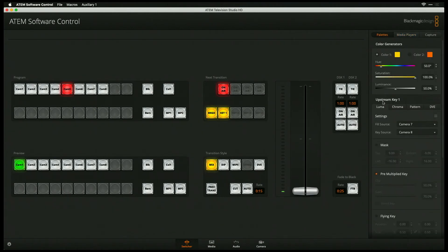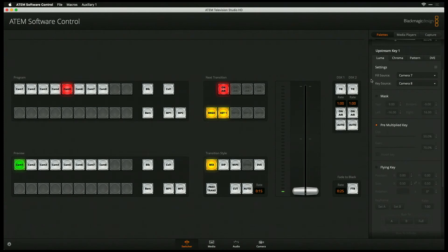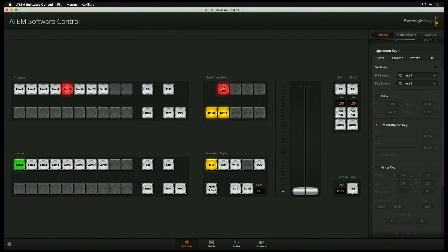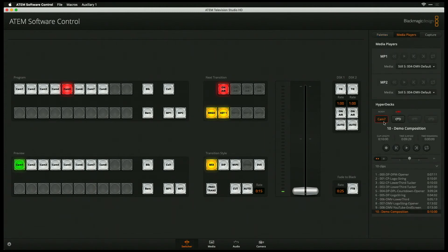I'm going to go under palettes, under my upstream key. You'll notice here that I'm using Luma. I have the fill source set to Cam 7. That is the actual fill output of my HyperDeck Mini. The key source is set to Camera 8, because that's going to be the key output. And then I have it set to a pre-multiplied key. So with those values in place, it allows me to go over to my HyperDeck. You will notice here, because it's on air, we see the little red box here around this particular HyperDeck.